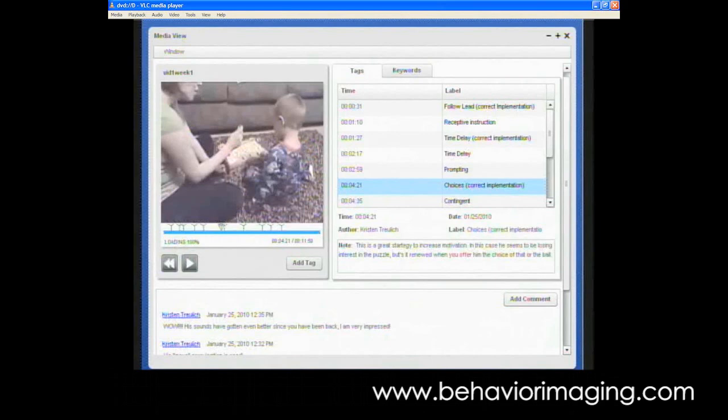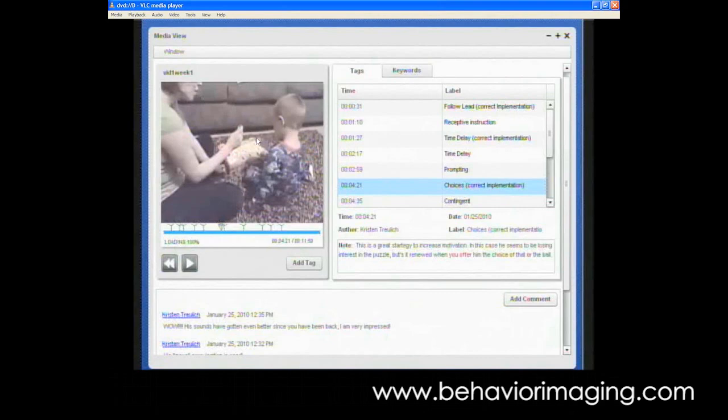And what you see on your screen right now, it's in pause, but you're seeing what our interface through Behavior Imaging looks like. On the left side of your screen, and I'll highlight it with the cursor here, is the video. So the parent has uploaded this particular video to Behavior Imaging Solutions, where a therapist logs on and can then view the video.